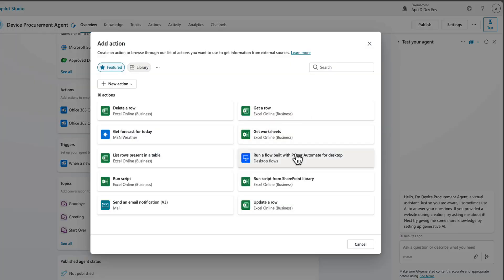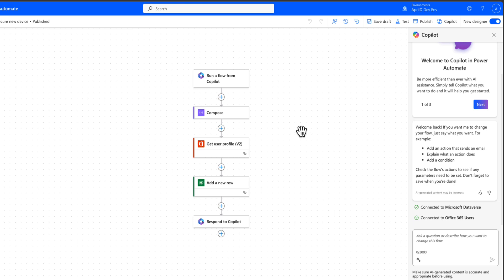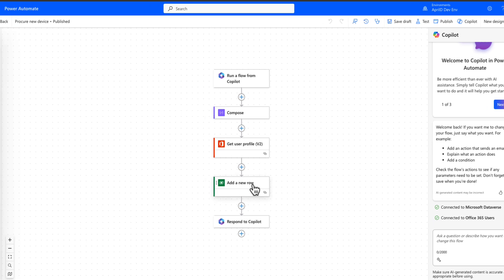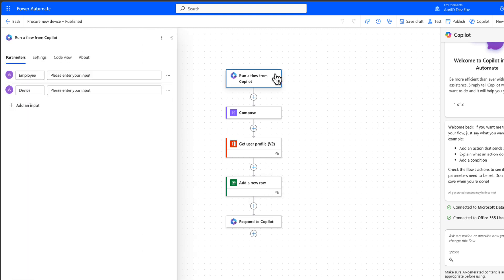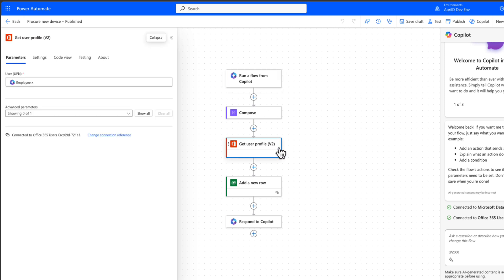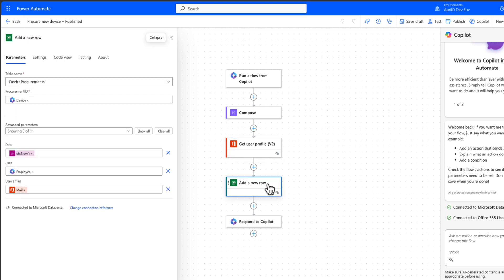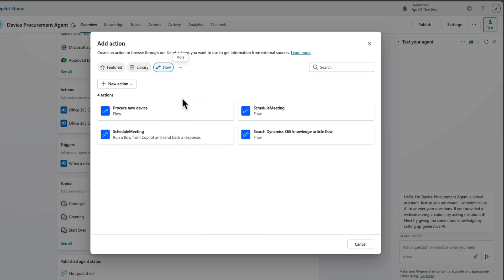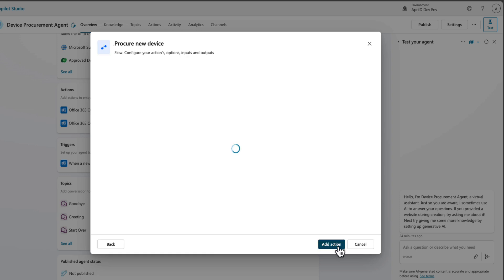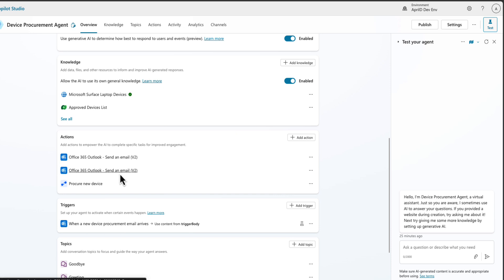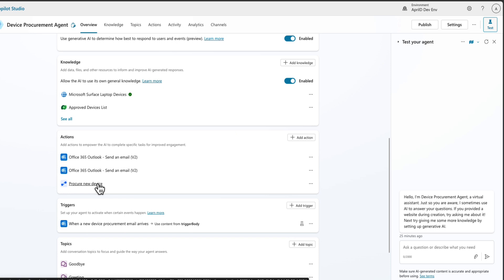There's just one more action we want to add. In addition to calling connectors directly to do things like send an email, we can have it call and execute a flow in Power Automate as well. I've already built out a flow in Power Automate that goes and adds a new row to another Dataverse table to put in the procurement request. In this flow, the trigger is 'Run a flow from Copilot,' and I have two inputs to pull in the employee details and the device details. I use a Get User Profile action to get additional details about that employee, and then call Add a Row to add the device procurement information to our table. To find that flow, I'll click on the three dots, choose the Flow option, select the name of the flow, and then select Add Action. So now if we look at our actions, we have the two Send an Email actions for the low inventory alert and for the confirmation, and it's calling our flow to add in the procurement item.